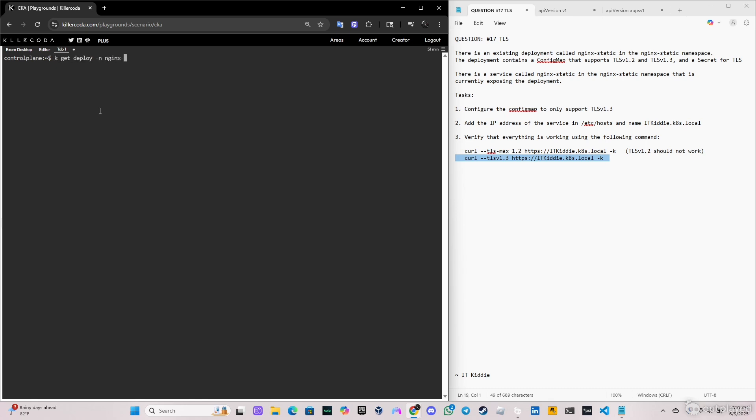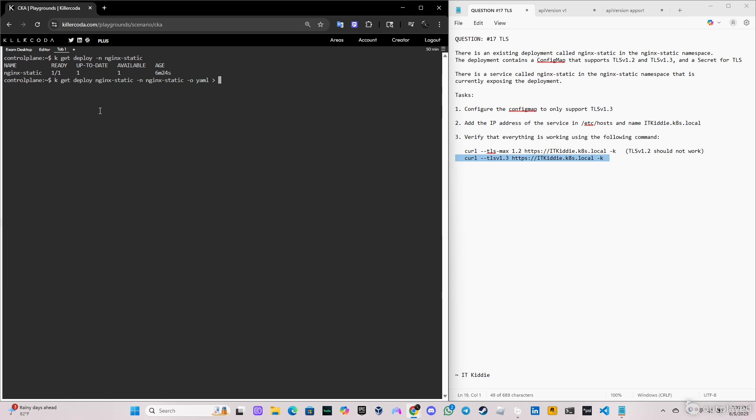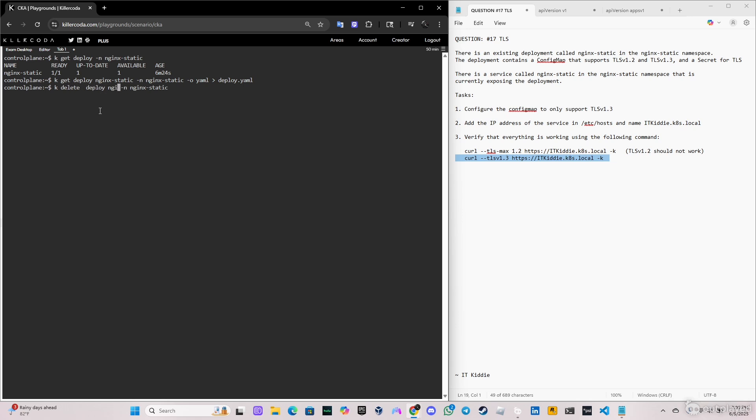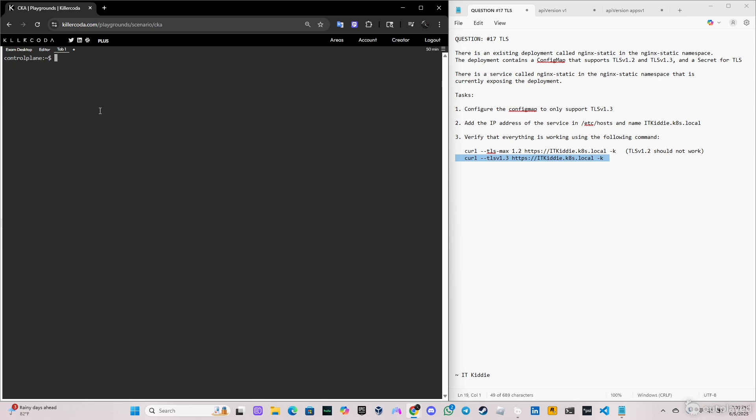So let me clear the screen. And as I said before, we have to delete the deployment and create it again manually. So what I'm gonna do is get the deployment in a YAML file. So it's kubectl get deploy, name of the deployment, the namespace, -o yaml, and I'm gonna store all this information in deploy.yaml. So let me delete the deployment. Okay, delete and name of the deployment nginx-static.